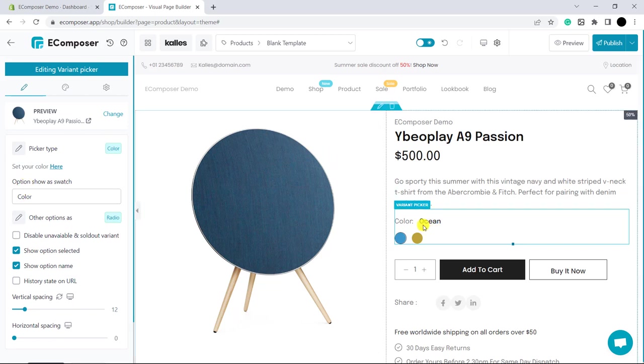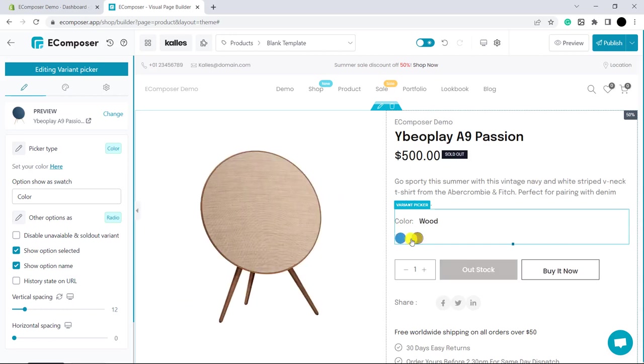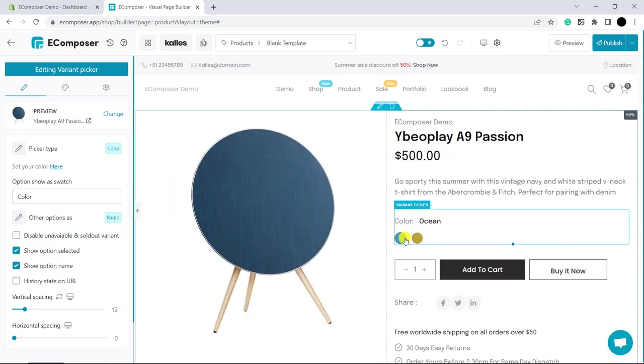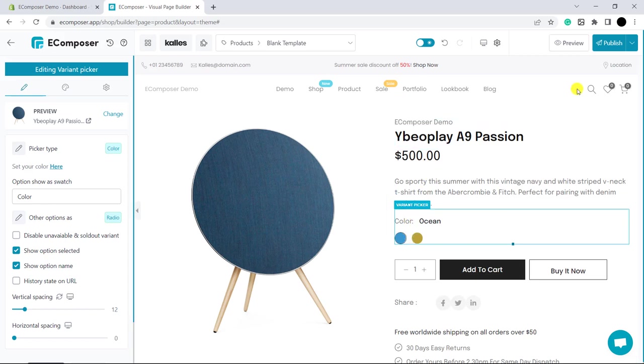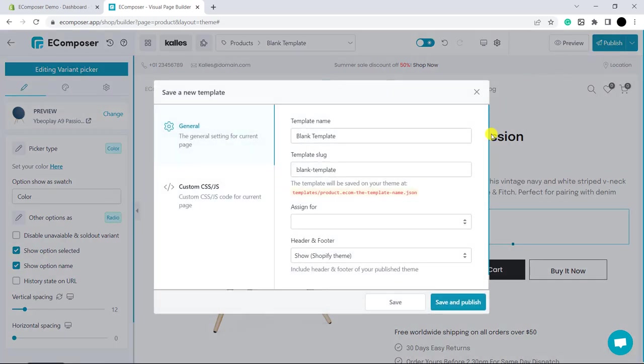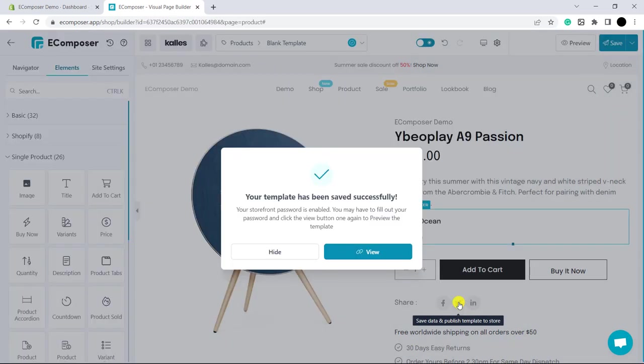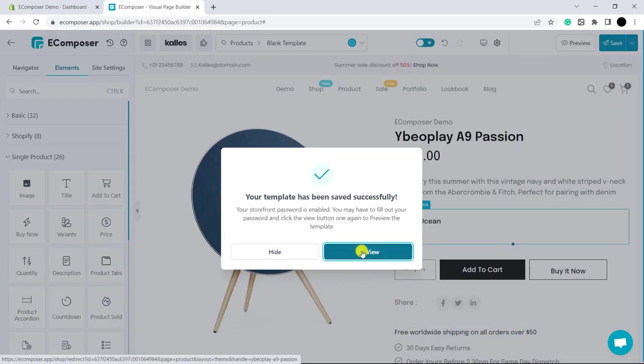After I install the extension, you can see the extension working in here. Now, it's time to publish. Let's view the live page.